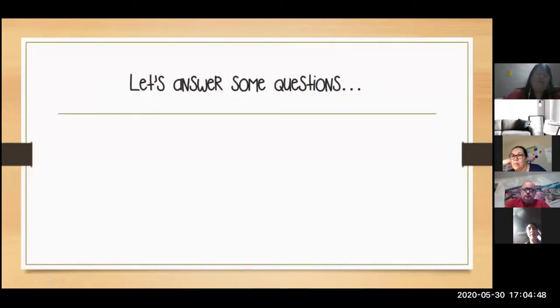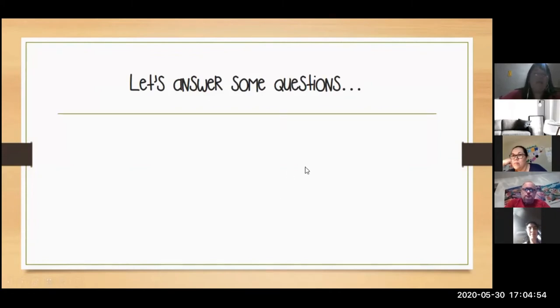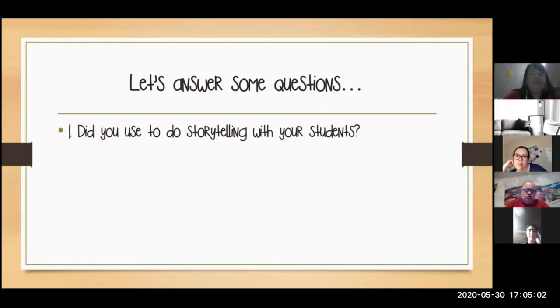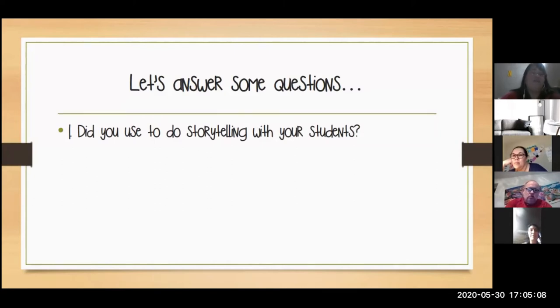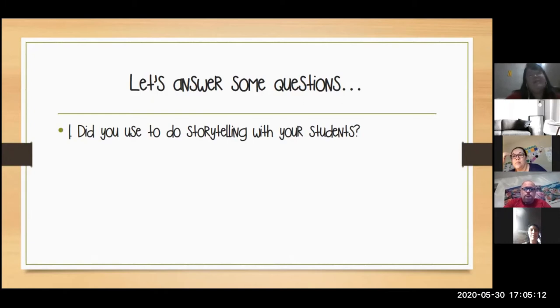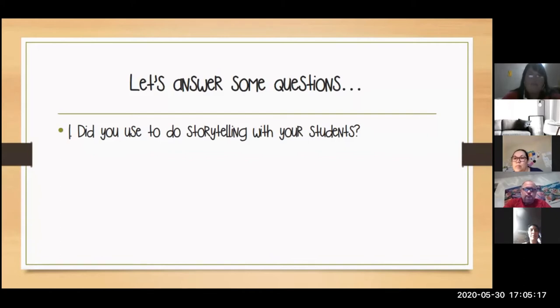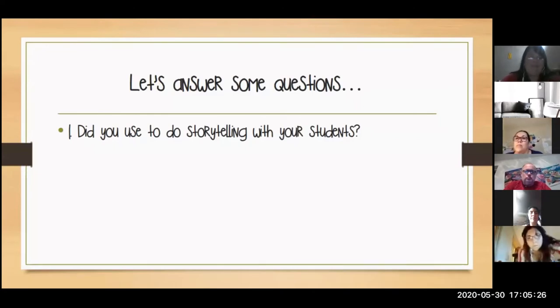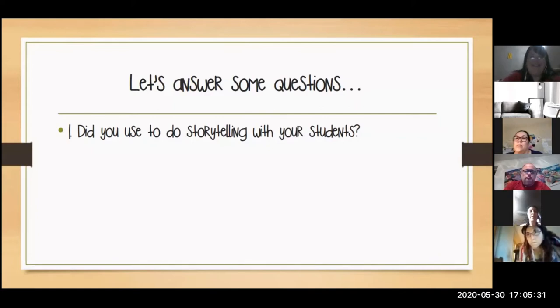Let's answer some questions. Elena will be reading the answers. Question number one: Do you used to do storytelling with your students, like before this time we are going through? Did you read stories to your students? It doesn't matter the age of your students. Elena will read some answers. We have many yeses, absolutely every Monday, and a good number of yeses.